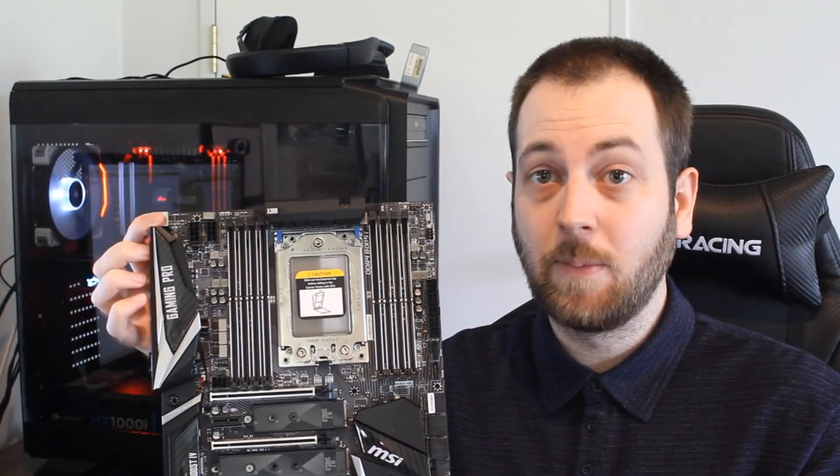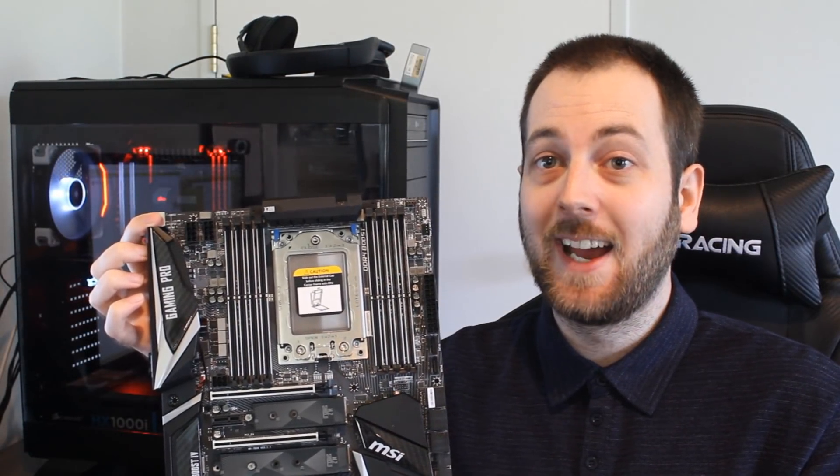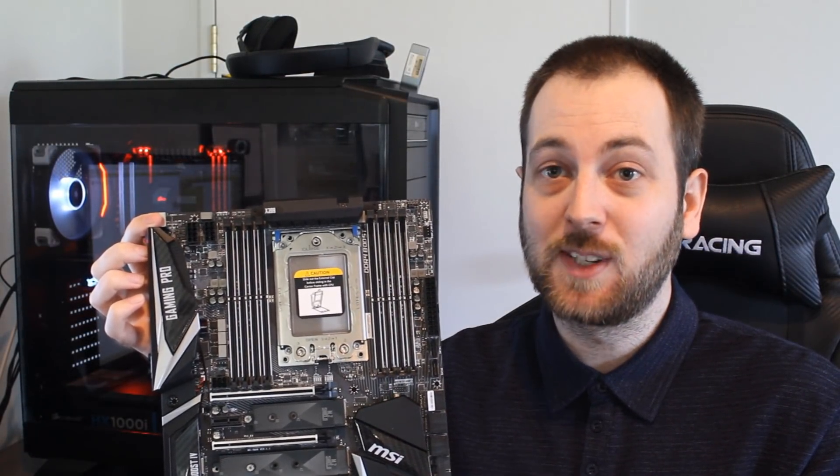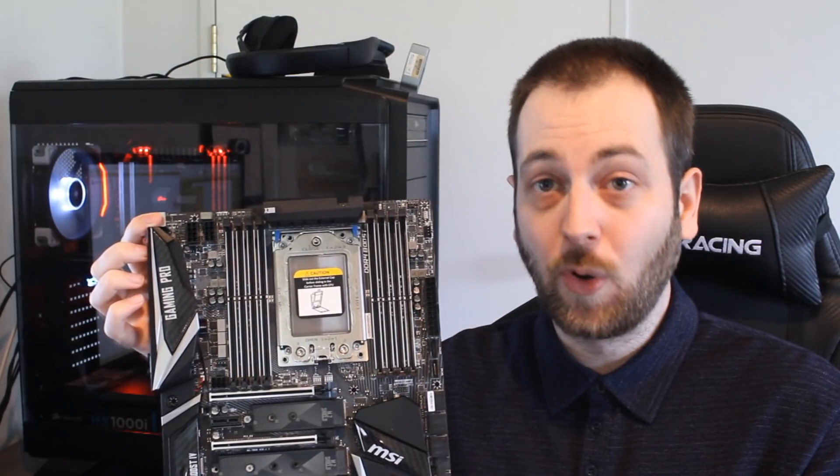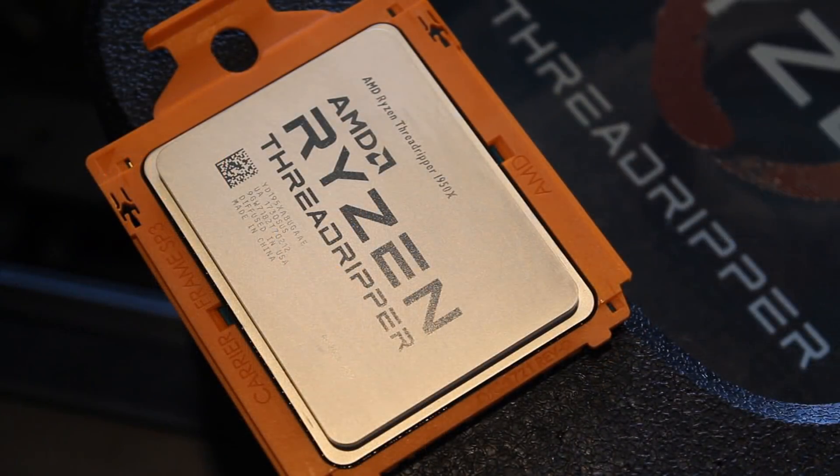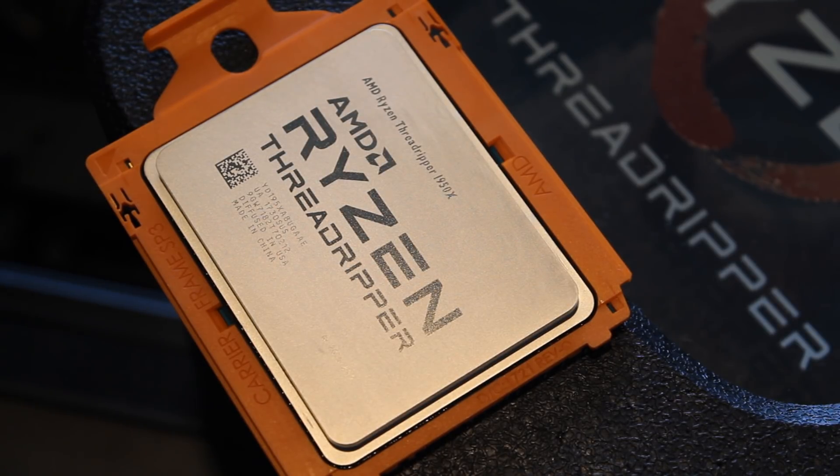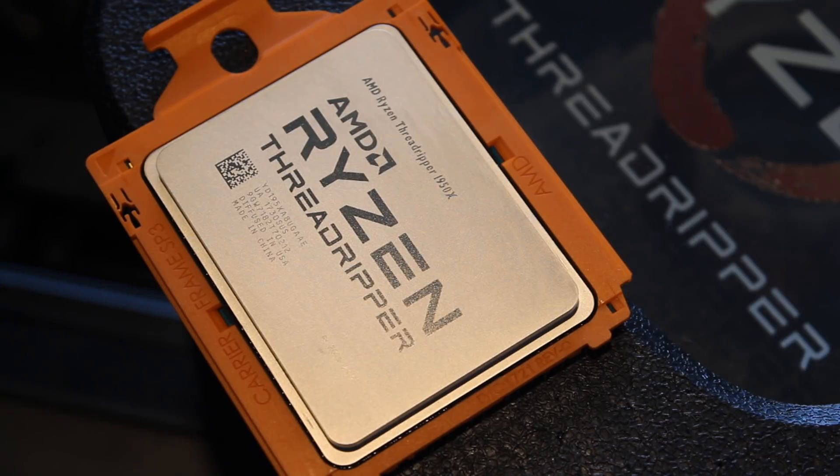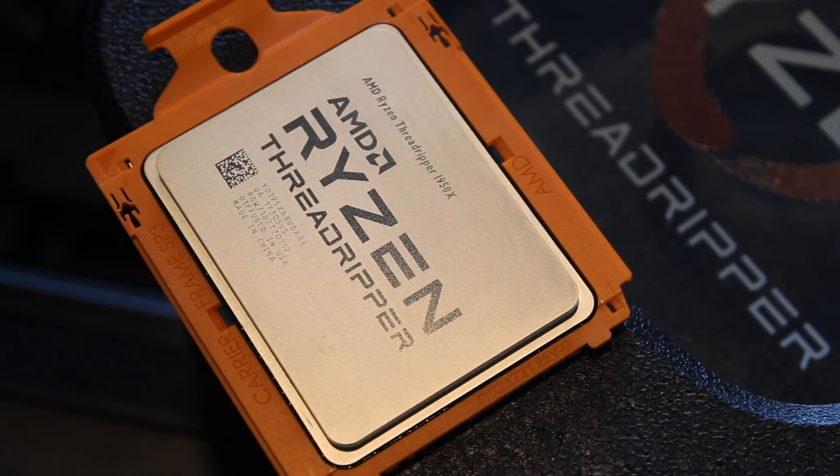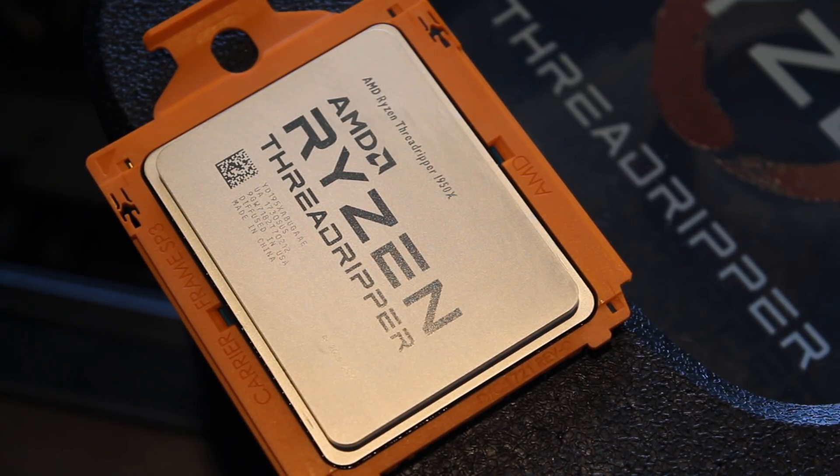If you guys have that Gigabyte board or the ASUS one and you're having this problem, the only thing I've seen but take this with a big grain of salt is people saying to install the CPU without the orange carrier around it. I have not personally tried that so maybe do your research on it but be very very careful.